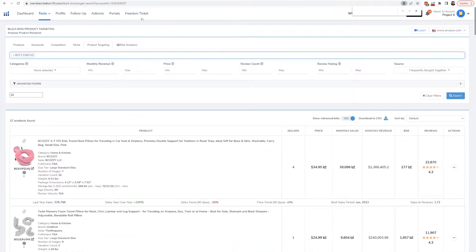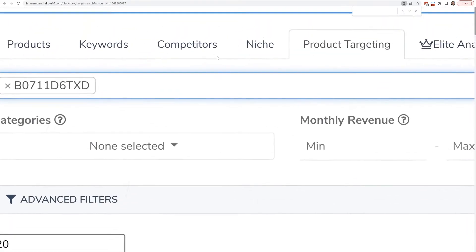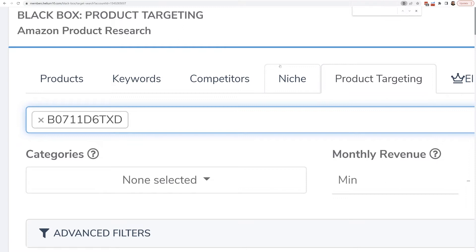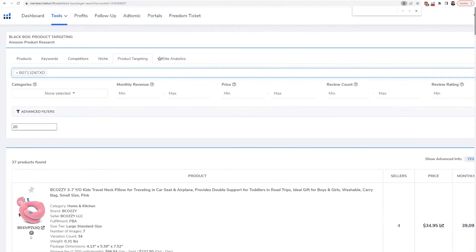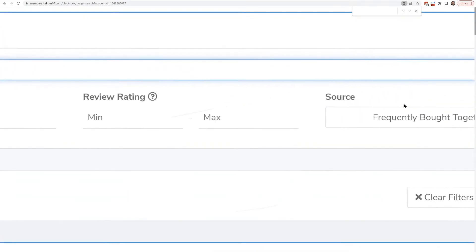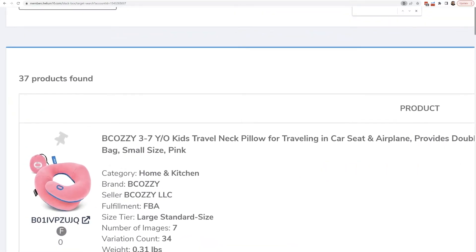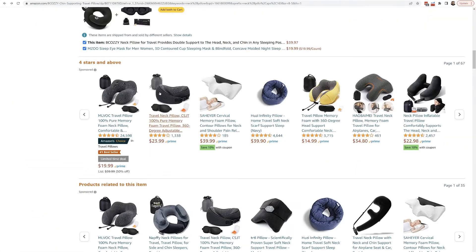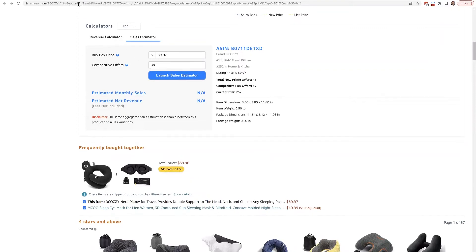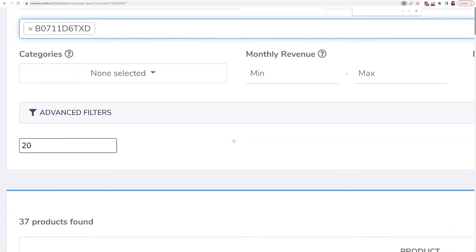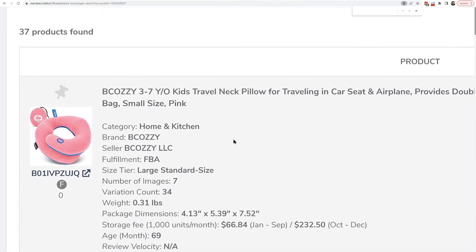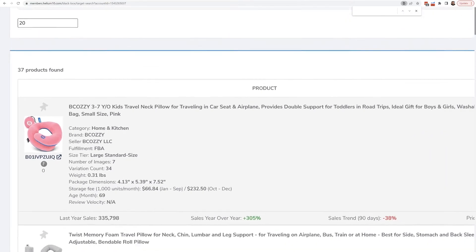So how do you find these? Use Helium 10 Black Box product targeting — this is something that most sellers completely sleep on. Go to Helium 10 Black Box, hit product targeting, put that ASIN in, and then filter up here for frequently bought together. What we'll show you is not just the one product you're seeing right now on this page — we're constantly keeping track of this, and in the last month or so, we have 37 different products that have come up under frequently bought together.